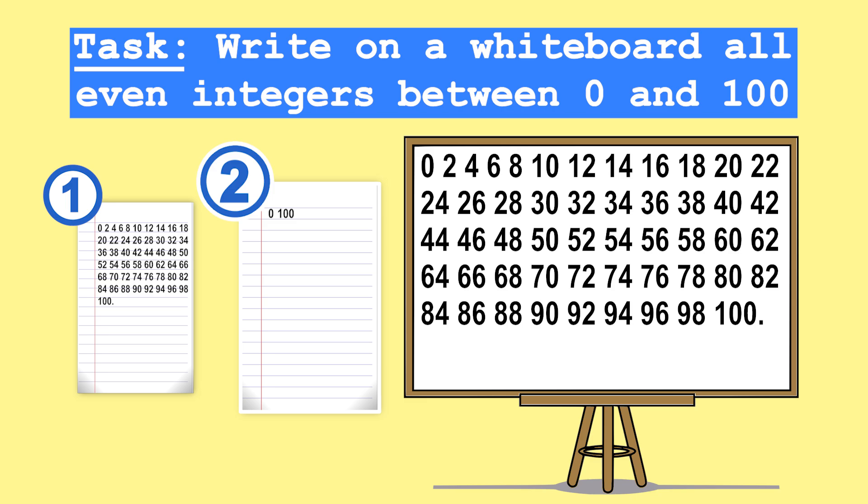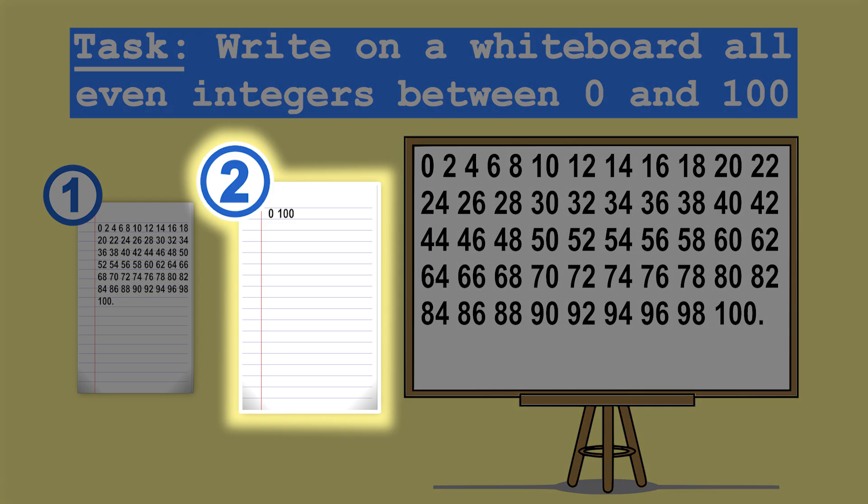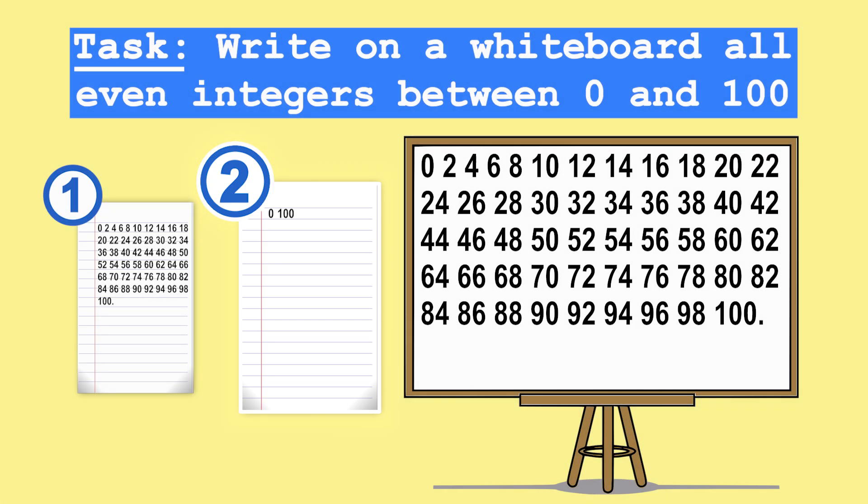Plus, by going with option two, it leaves out the majority of your paper empty, and you could use this available space to store data for some other tasks you need to perform. Well, congratulations, you now understand the concept of generators in Python.